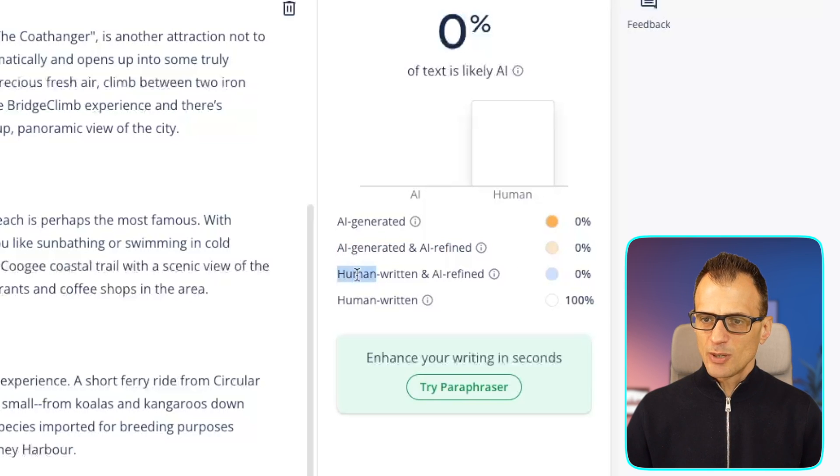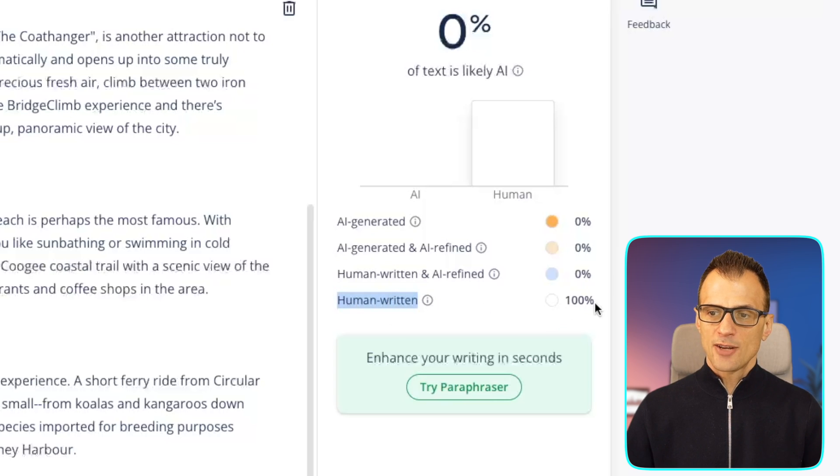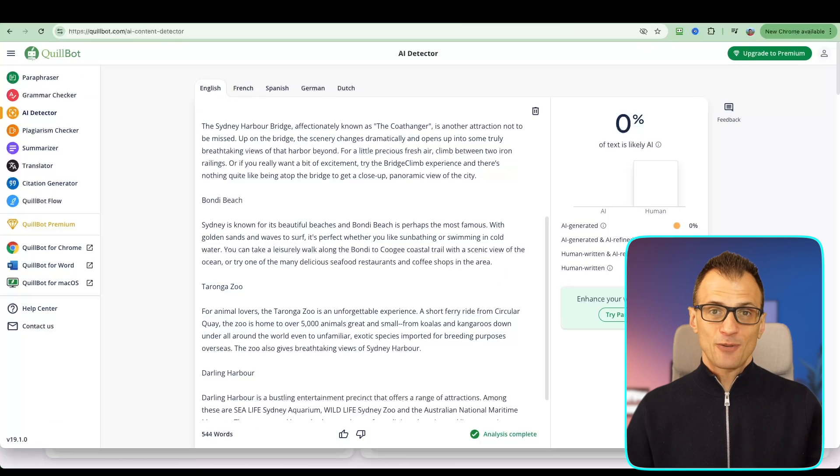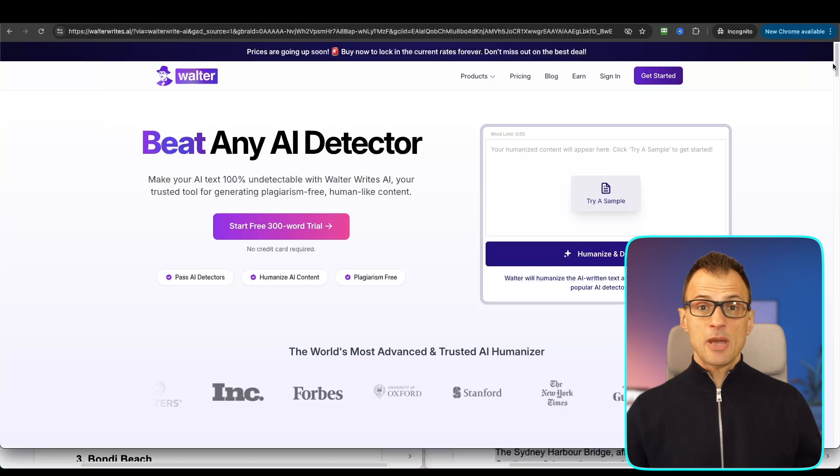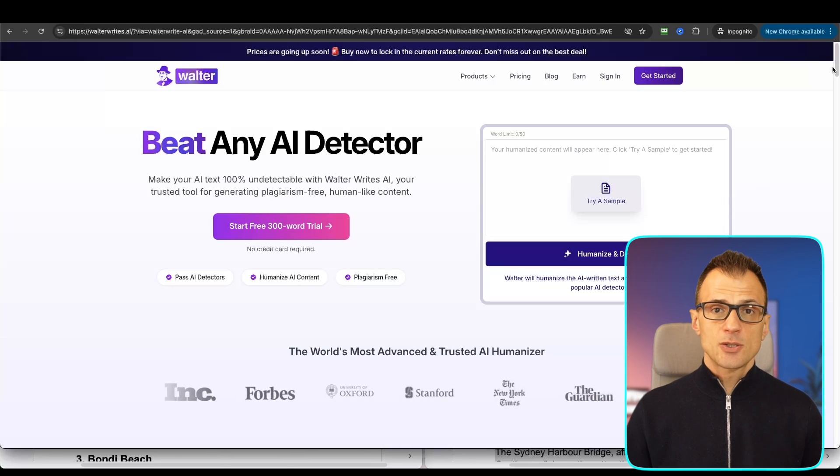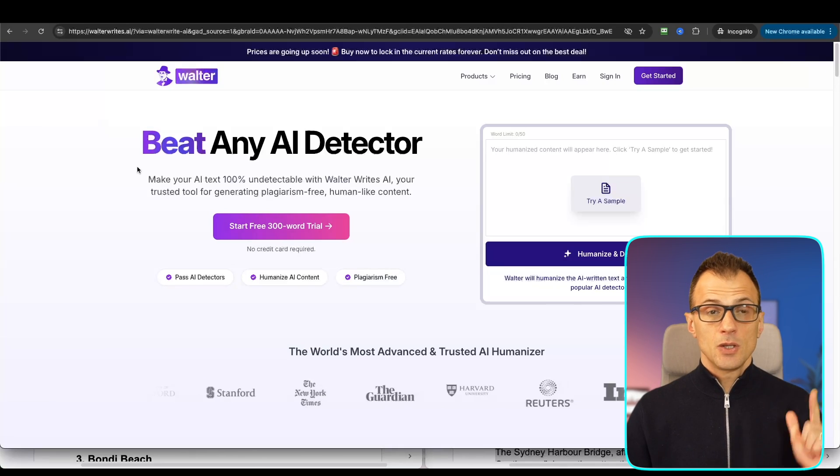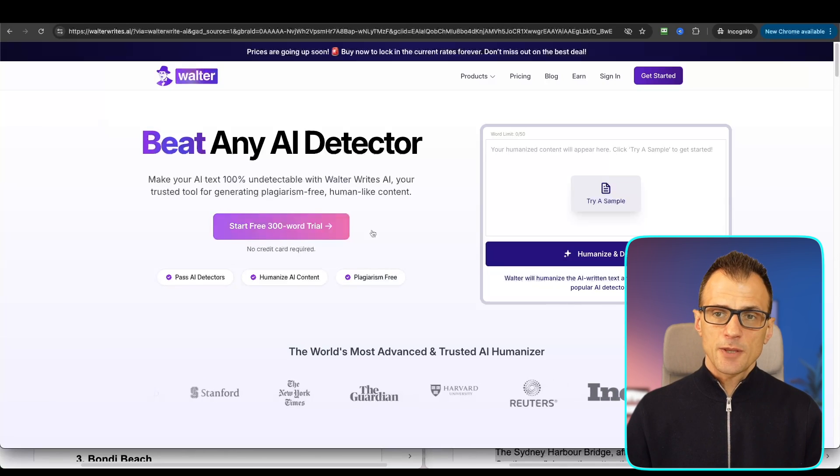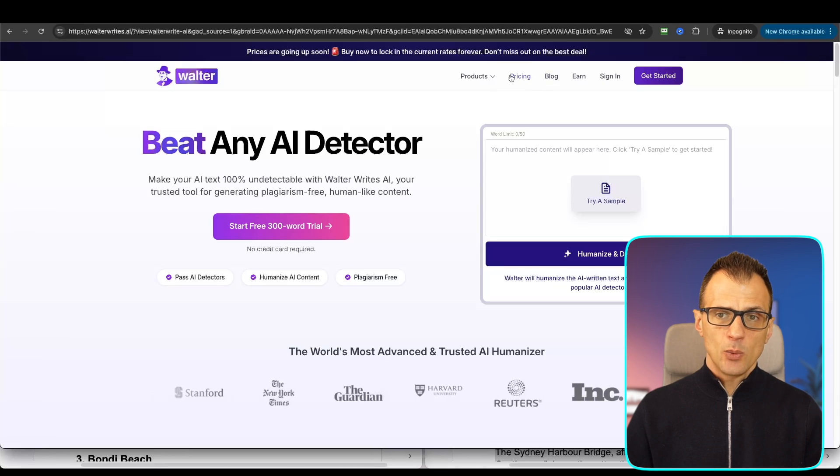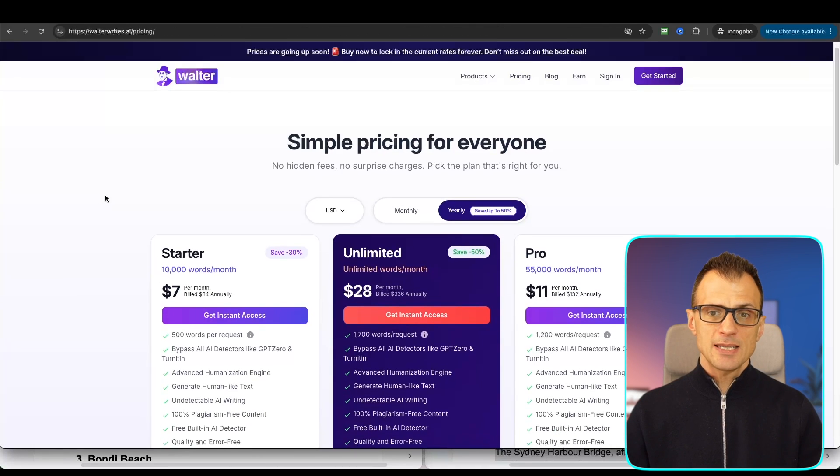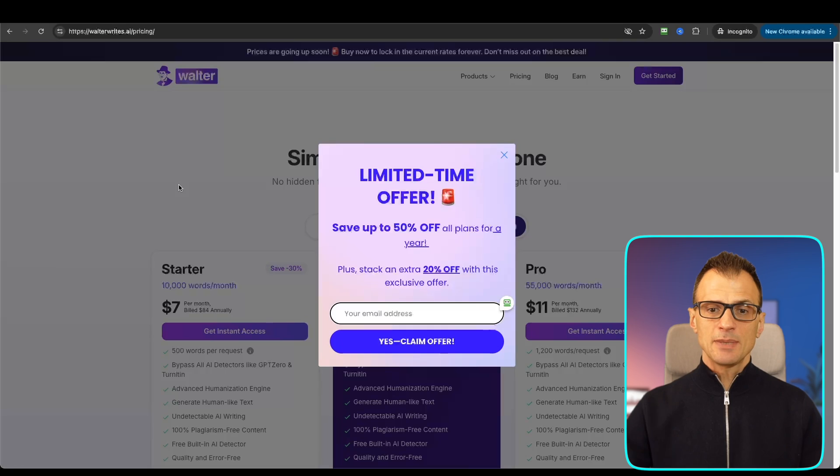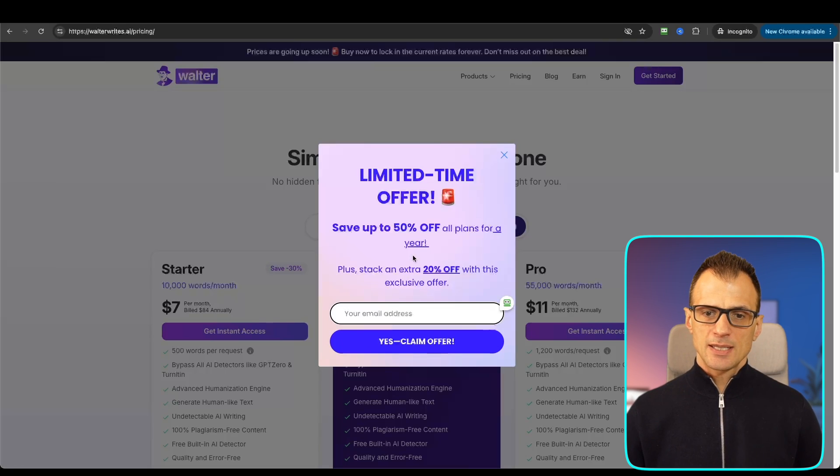As I mentioned earlier, the link to Walter Wright's AI tool is in the description below. You can get started with a free trial. I will also run you through the pricing.